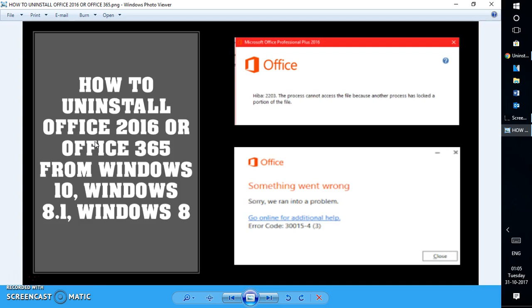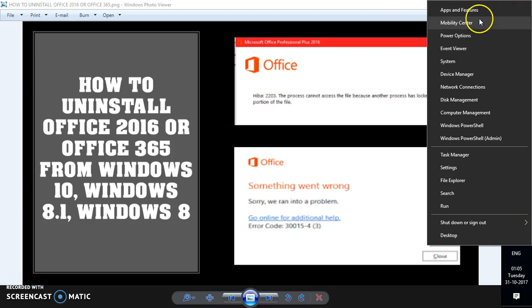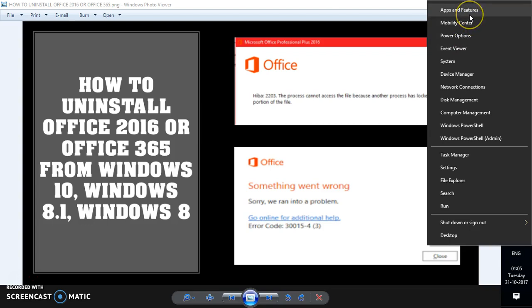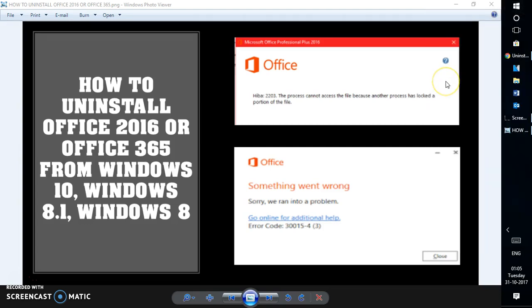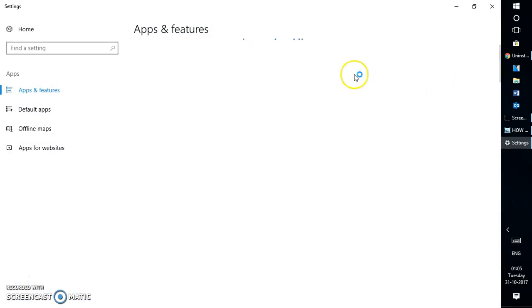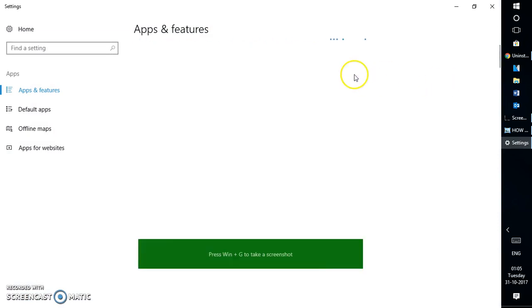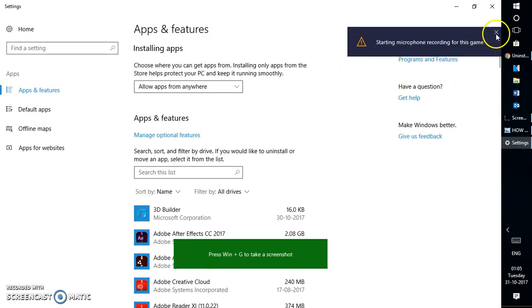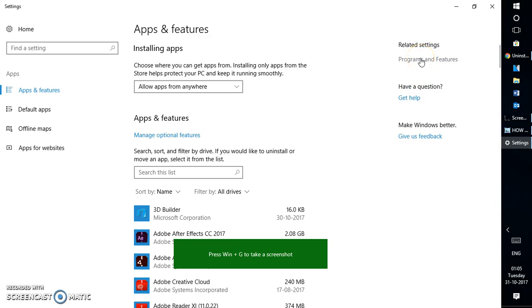In order to uninstall Office 2016 there are two different options. One is an easier way, which is by going to Control Panel. Under Control Panel on your Windows 10 machine it would be Apps and Features. Once you click on Apps and Features it will open up the Apps and Features window, and right here you would get Programs and Features.